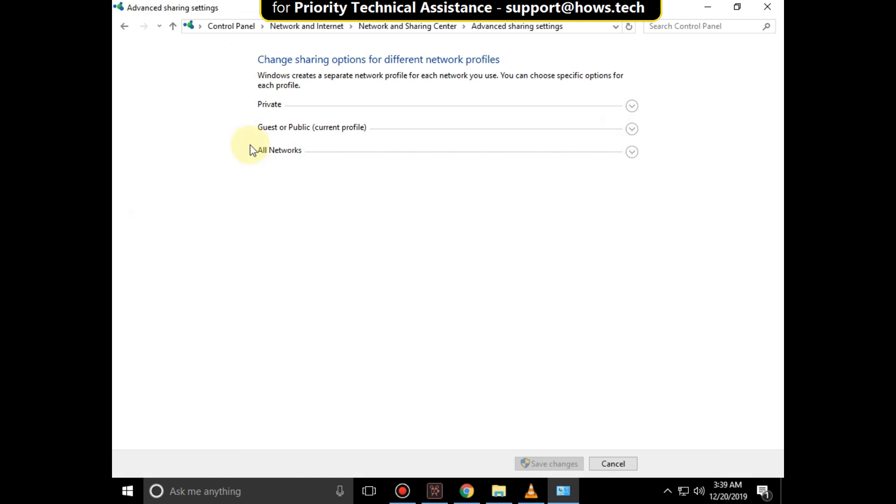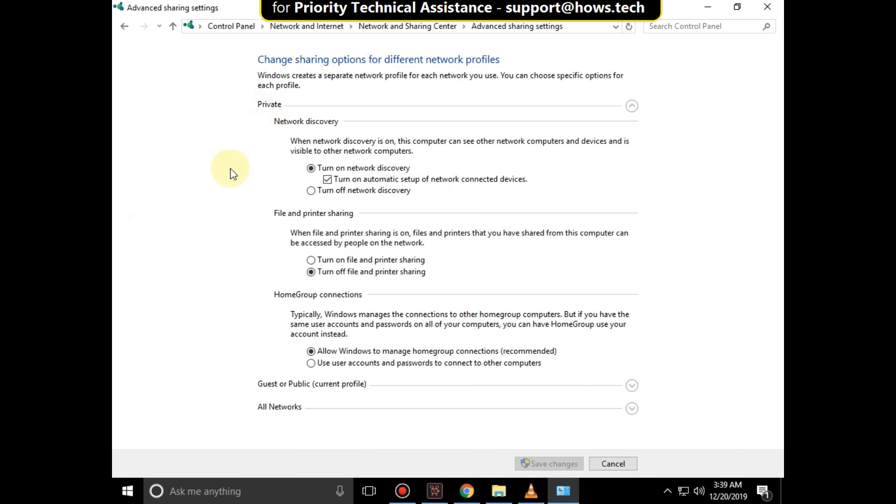Expand the Private section, then set these settings.